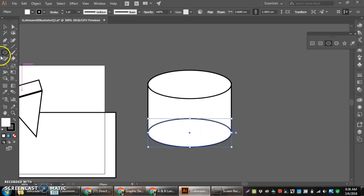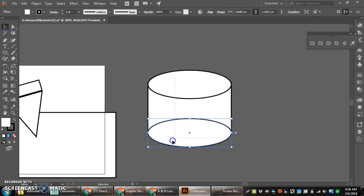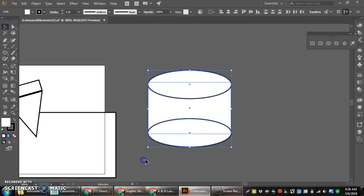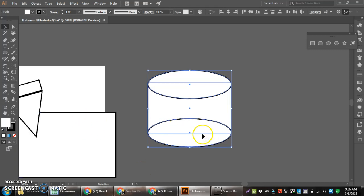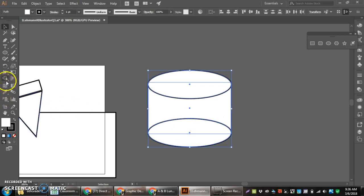Now, what I have to do first to use the Shape Builder tool is make sure I have all my pieces selected. Secondly, I have to make sure I have intersections made because if there's no intersections, this tool will not work properly. Lastly, I have to go to where it says the Shape Builder tool and select.